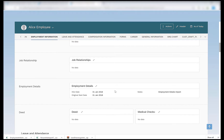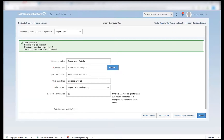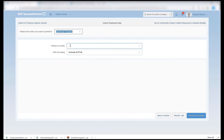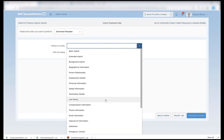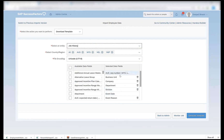So this is the third step of the import process. The first step was the basic import, the second was biographical information, and the third is employment details. The fourth step, which is very important, is the job history import. The process is the same — we will download the template, create the file, validate it and import it. I will go to download template, select the entity as job history.